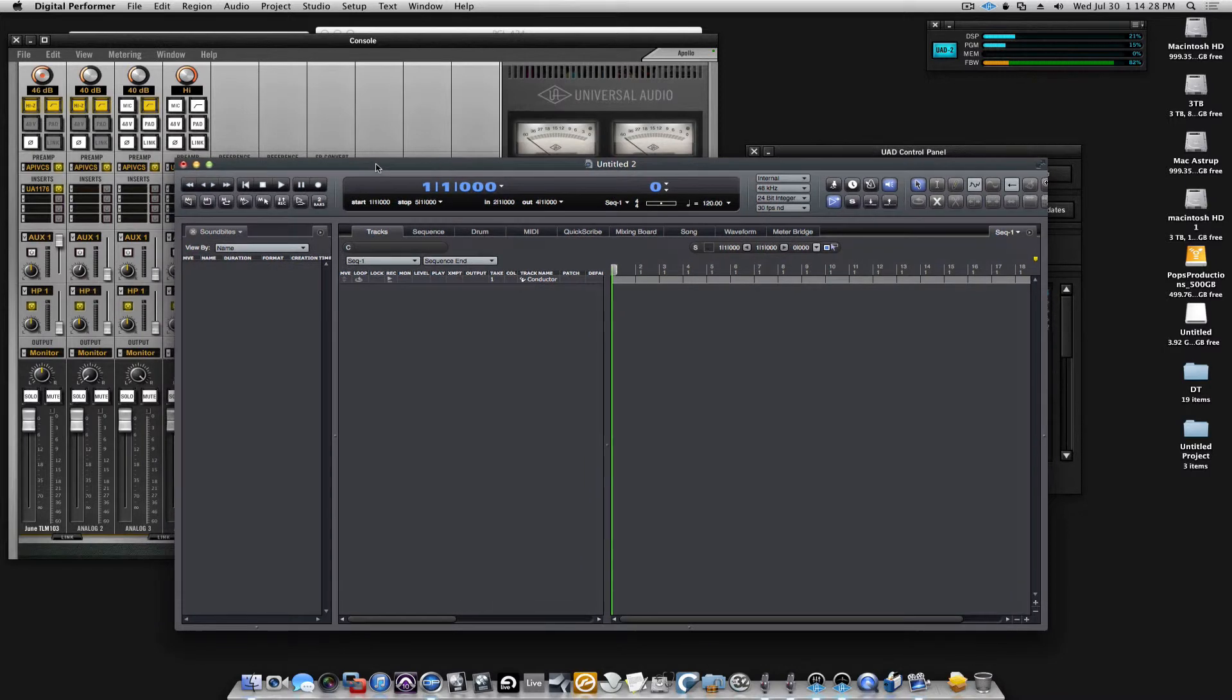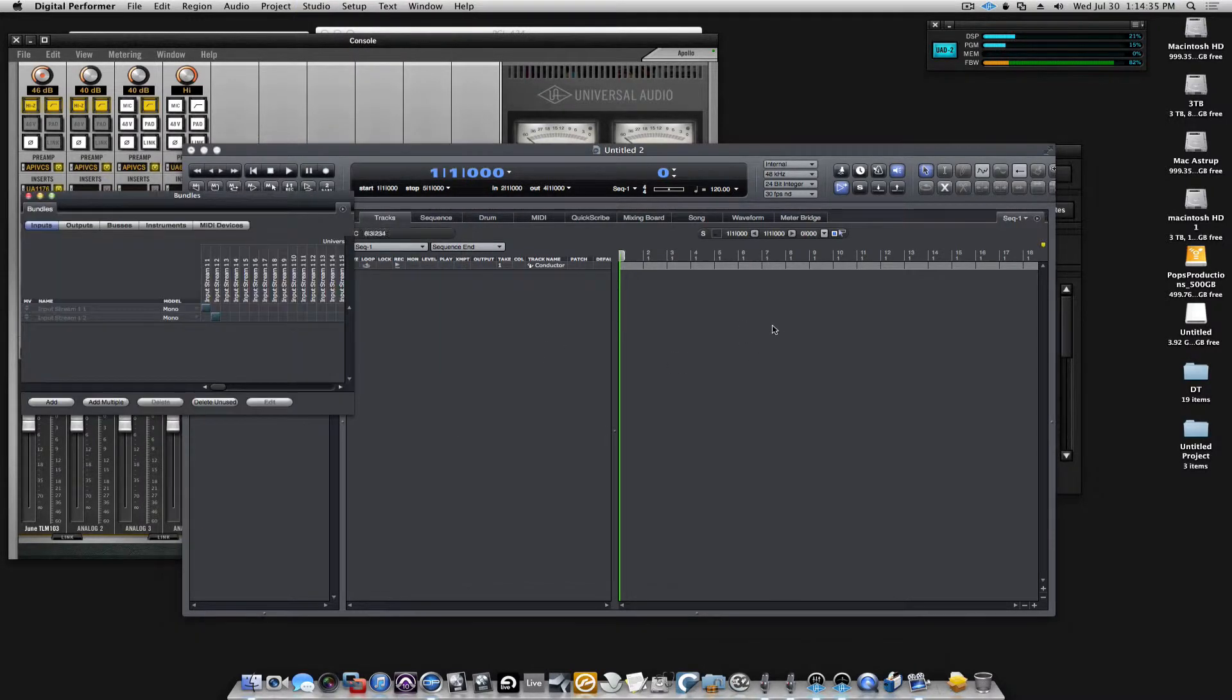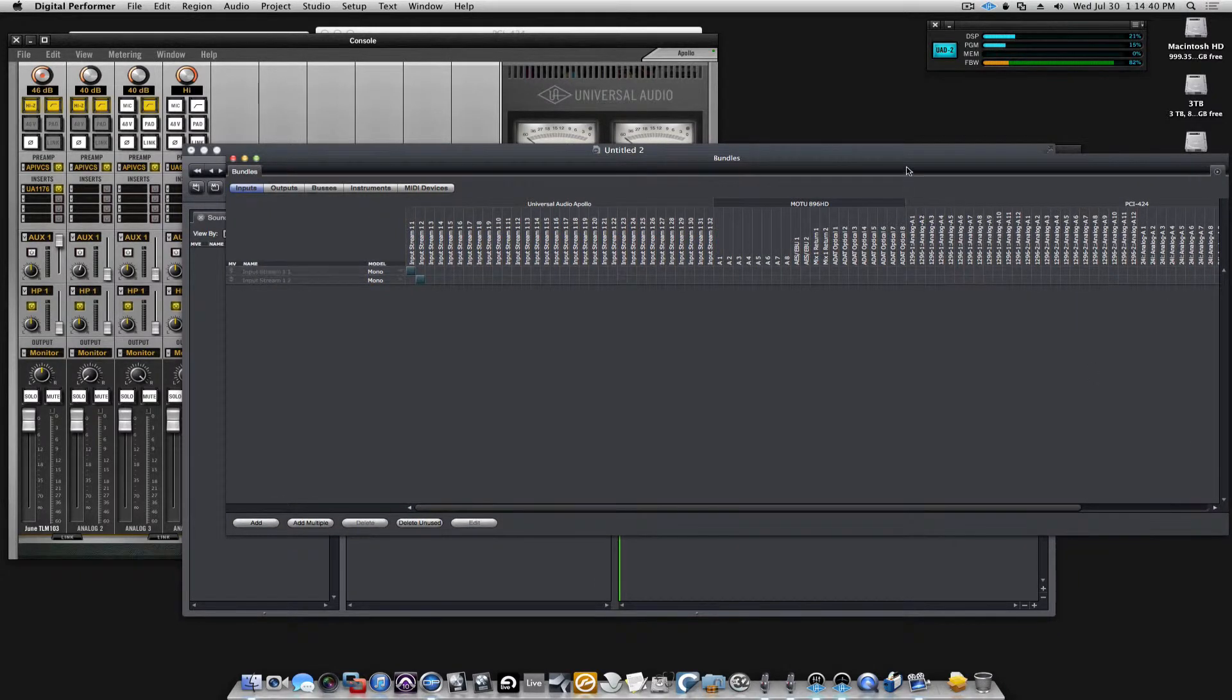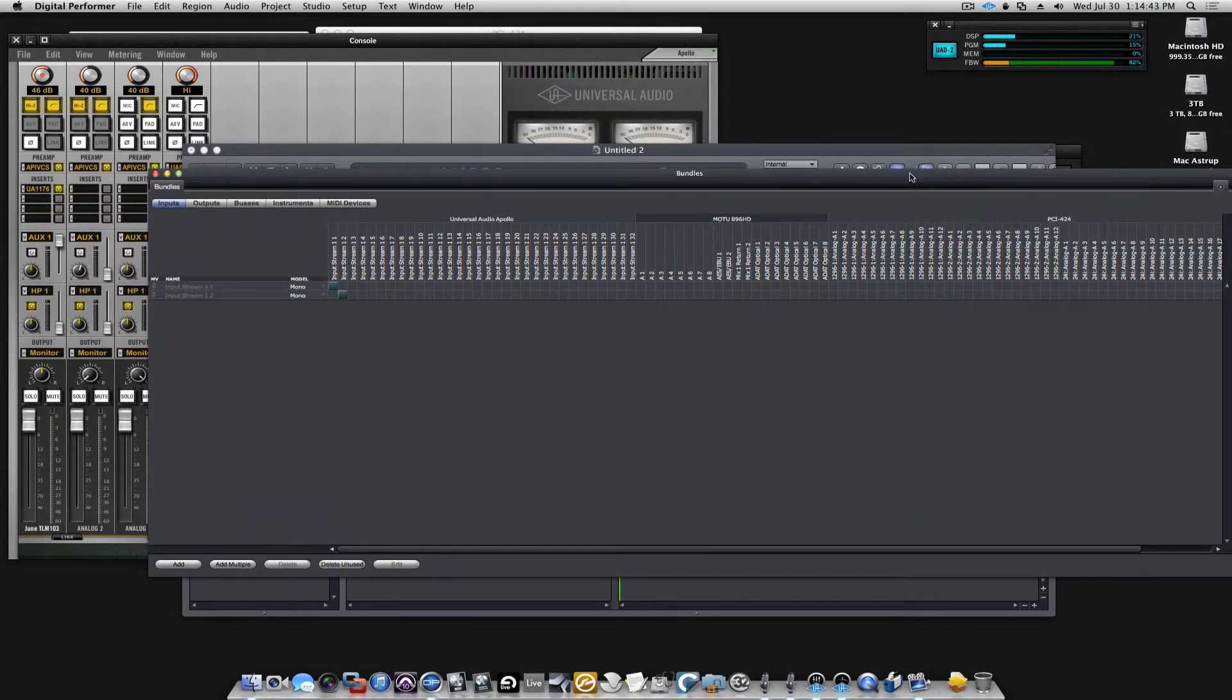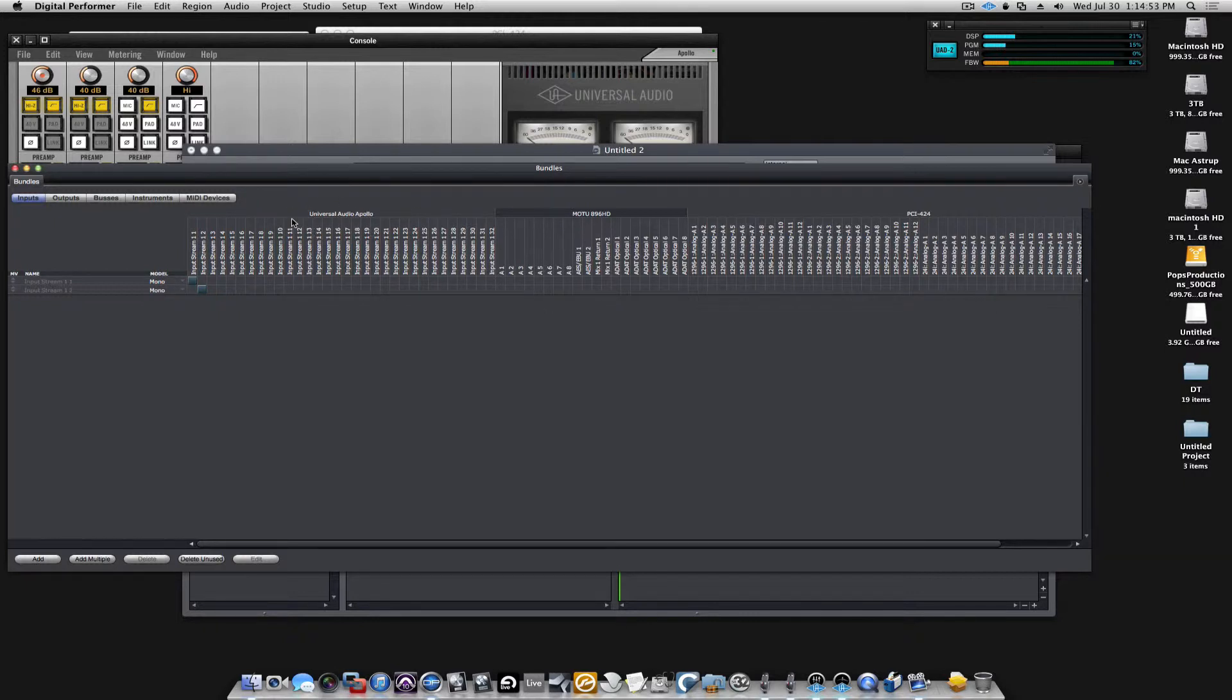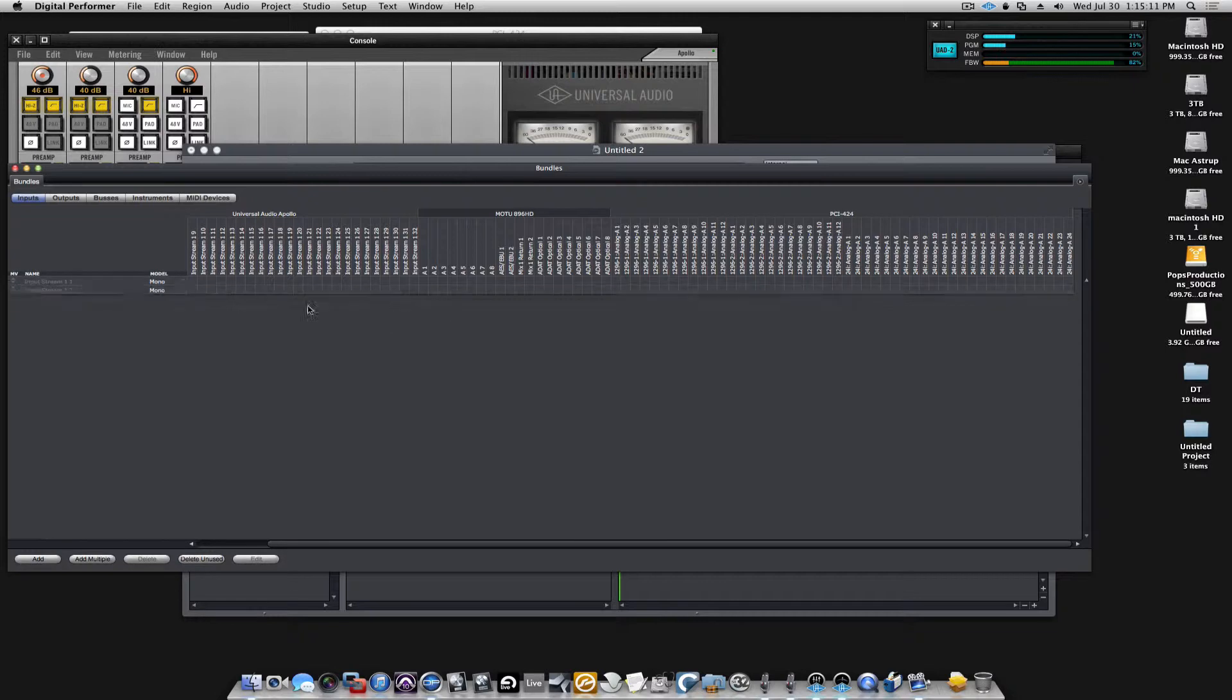Now we need to set up a little bit of the routing and that is done in Studio and Bundles. Here you get the Bundles window and you can see all the inputs that's available to us through the interfaces. First we have the Universal Apollo, that's the first because it's my master device, then comes the Motu 896, and then comes the three interfaces that attach to the PCI-424. Here we have the 1296.1, the 1296.2, and the 24i.